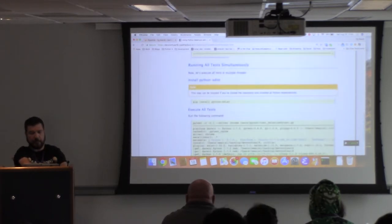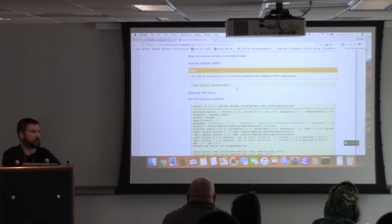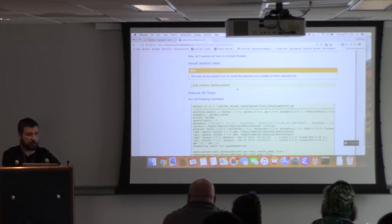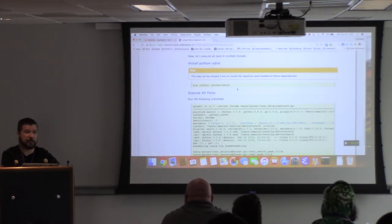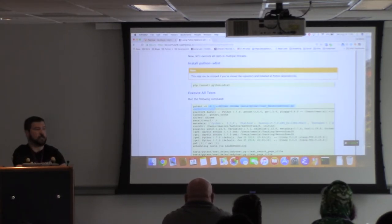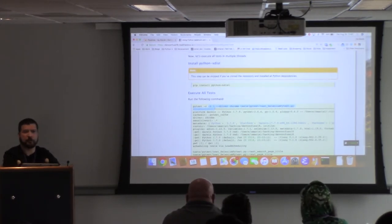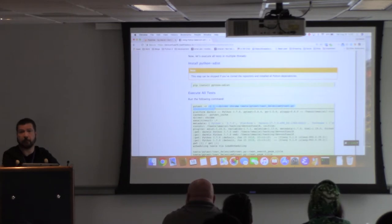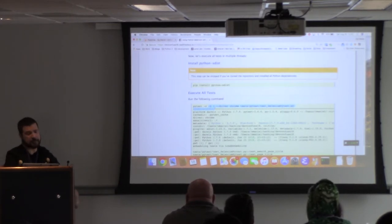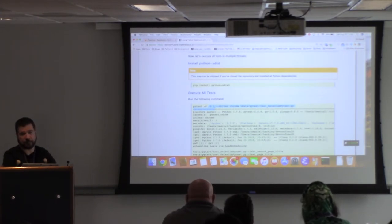Another plugin I have here is pytest-xdist. Imagine you have a thousand tests - you don't want to run them sequentially. You want to parallelize to get results quickly. By installing pytest-xdist, you can pass the '-n' flag, and if you pass '-n auto', it will figure out how many cores are available on your system, spin up that many threads, split your tests, execute them in parallel, and return all the test results back to you. That's really powerful. You definitely want to play with this plugin.